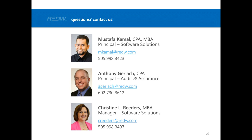Thanks so much to everyone for joining us today. If you have any further questions, go ahead and type them into the Q&A box and we can answer those via email, or you can contact the speakers directly using the contact information provided. When the call ends, a quick evaluation form will pop up — we'd appreciate your feedback. Watch for a follow-up email tomorrow with a link to a recording of this session. Your CPE certificate, if you expressed interest in earning credit, will arrive by email in about two weeks.